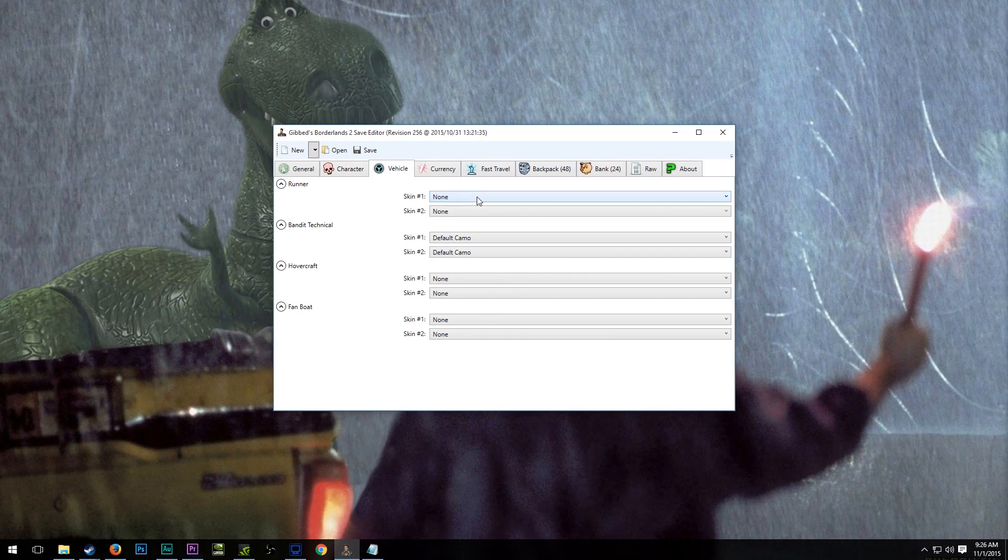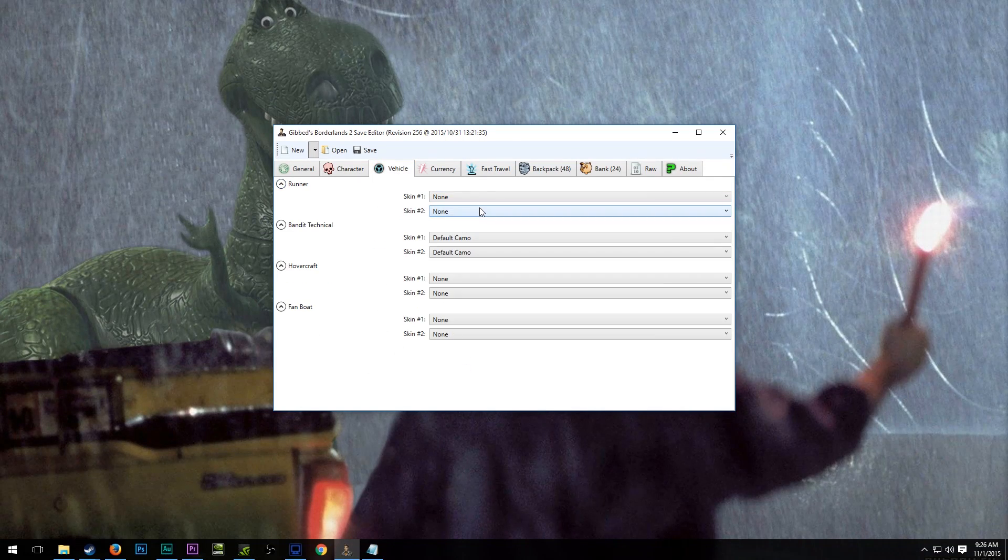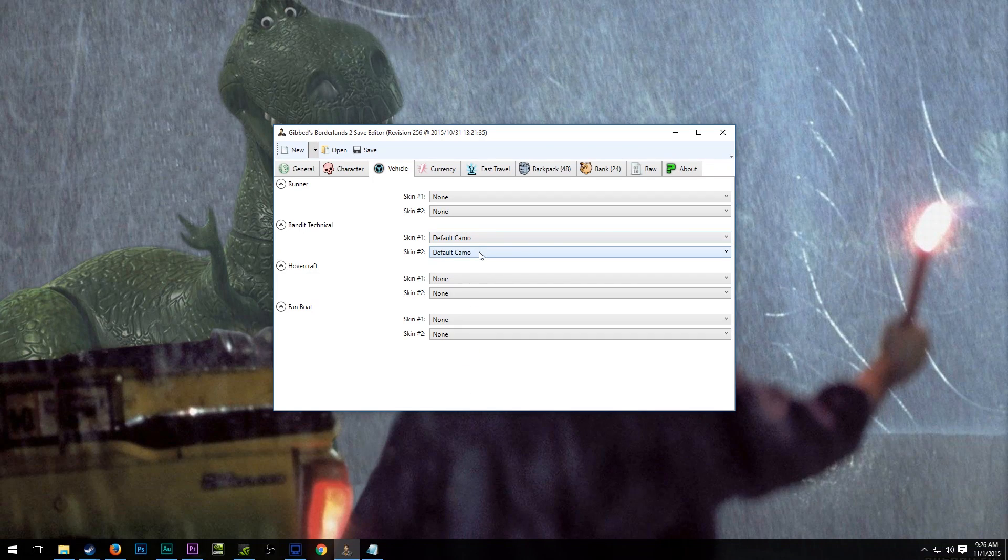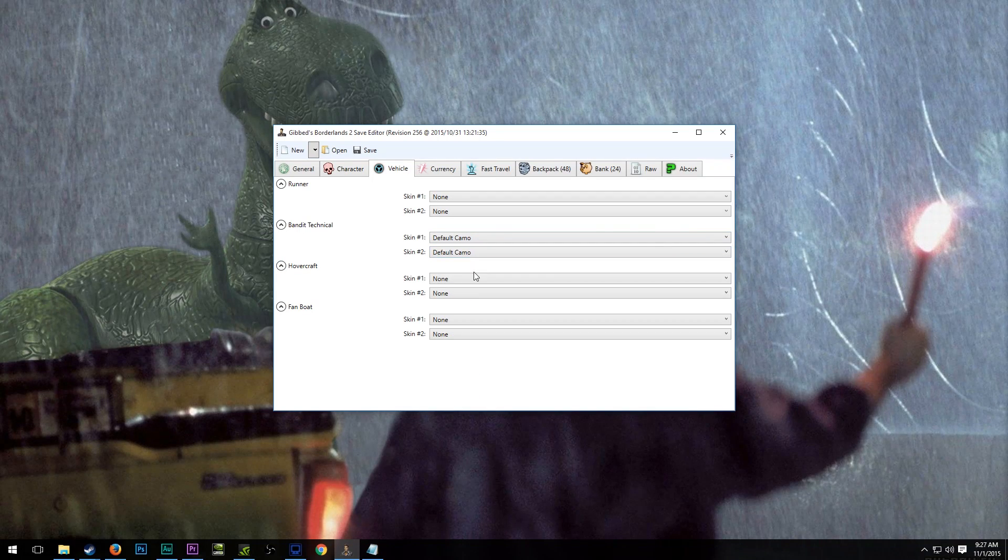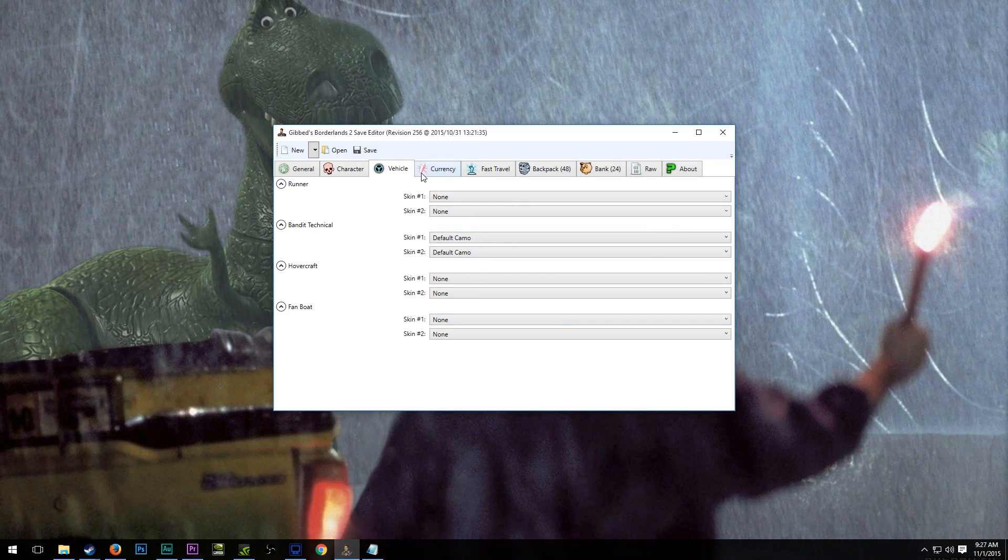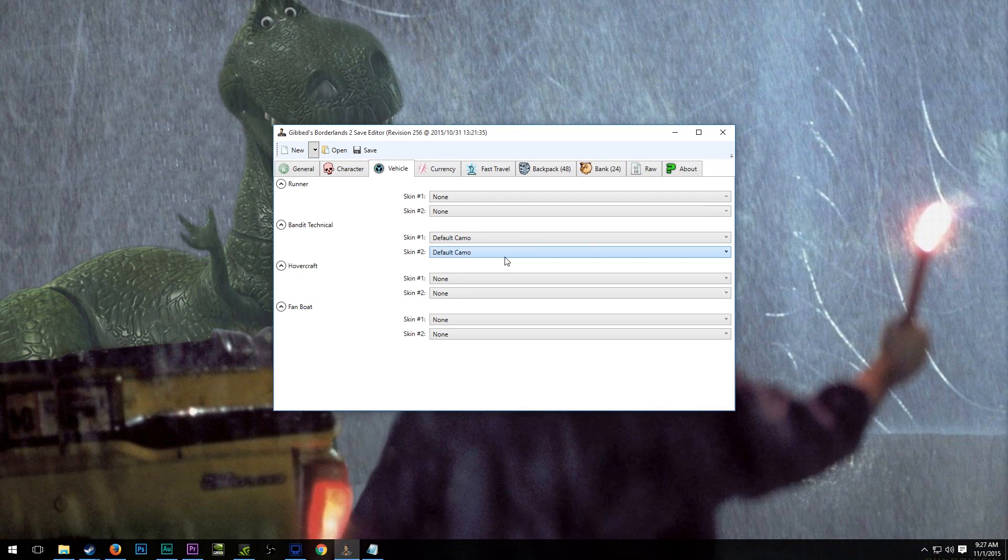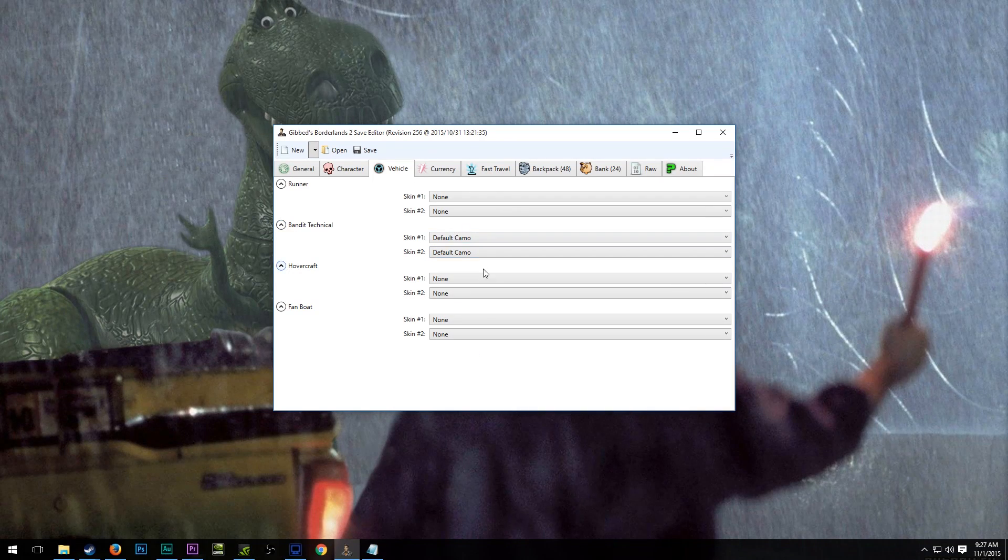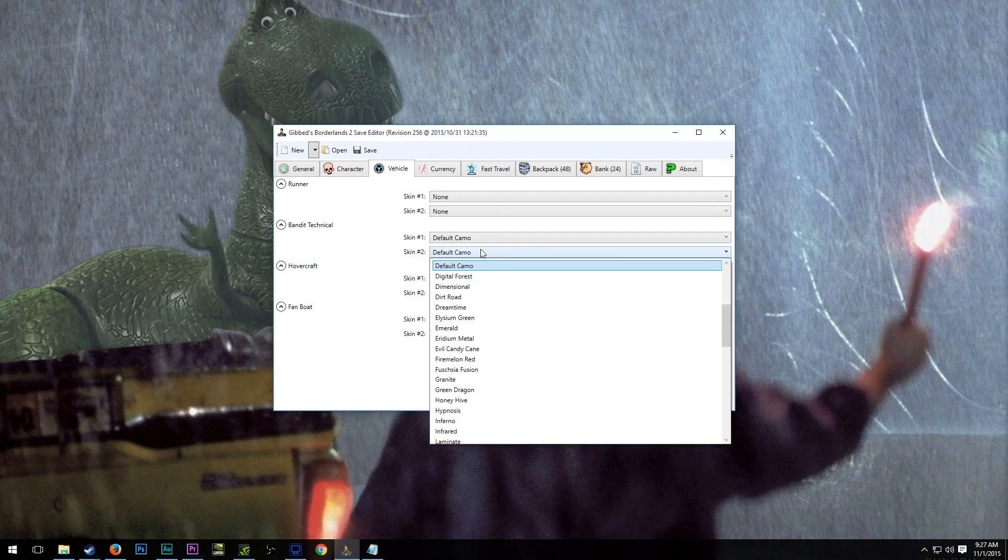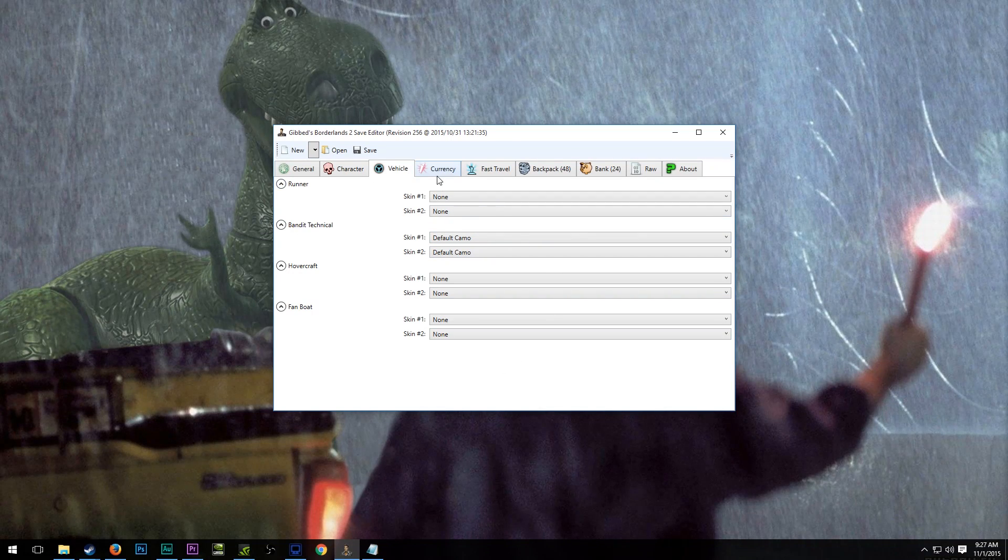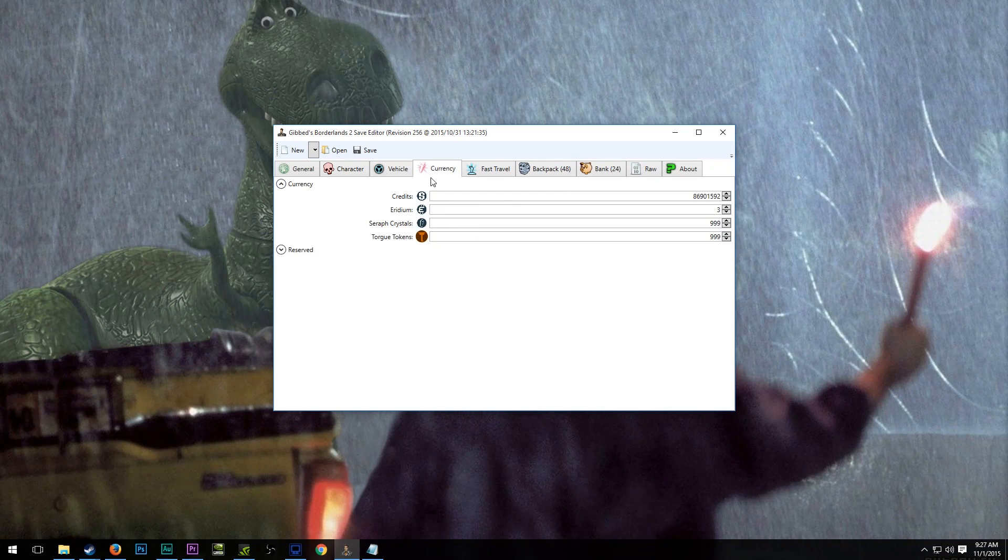There's a tab here for vehicle, and you can pick what you want your skin to be on your bandit technicals, or your fan boats, or your runners, etc. So that might be interesting to you if you have a very specific one that is your favorite. There's one, I think it's like turquoise something or another, that has Lilith in a bikini on it. Some people like that one, so you could select that.